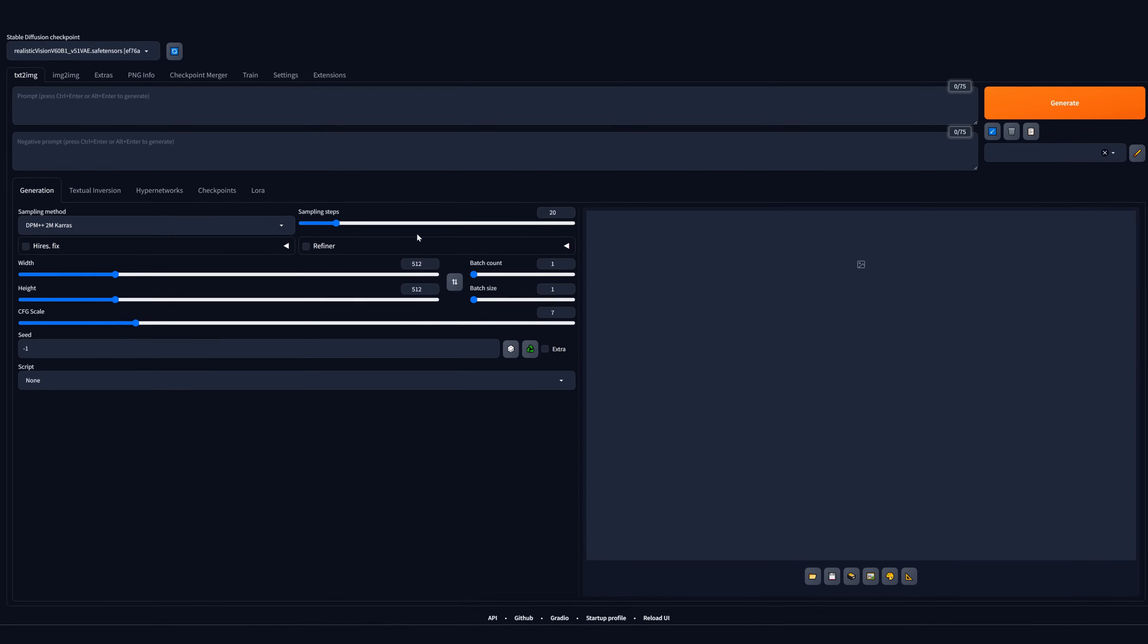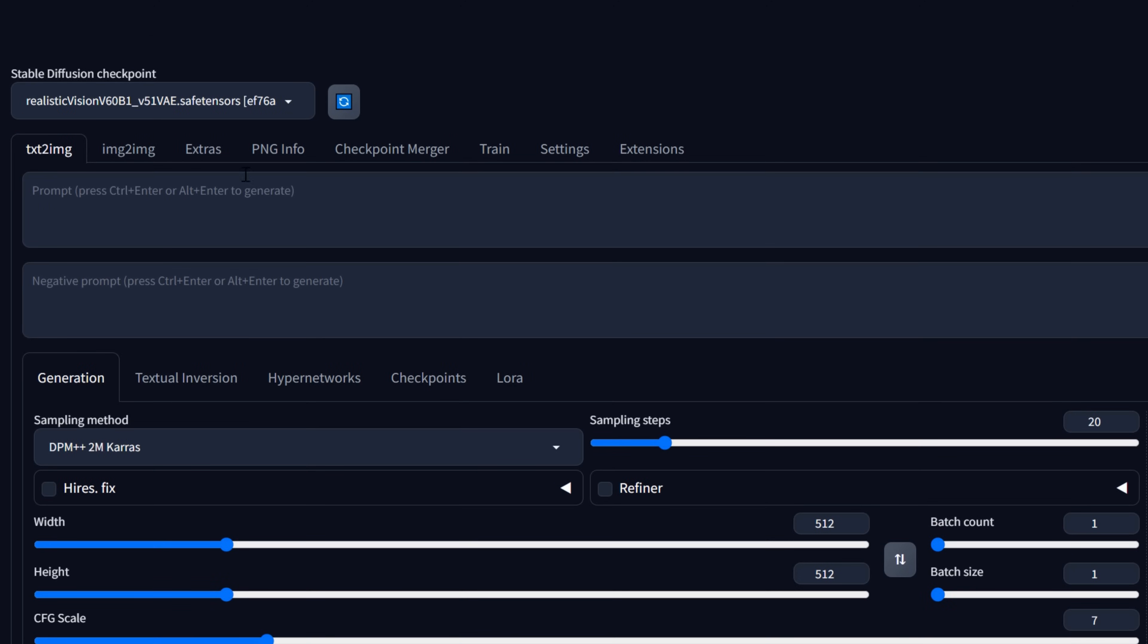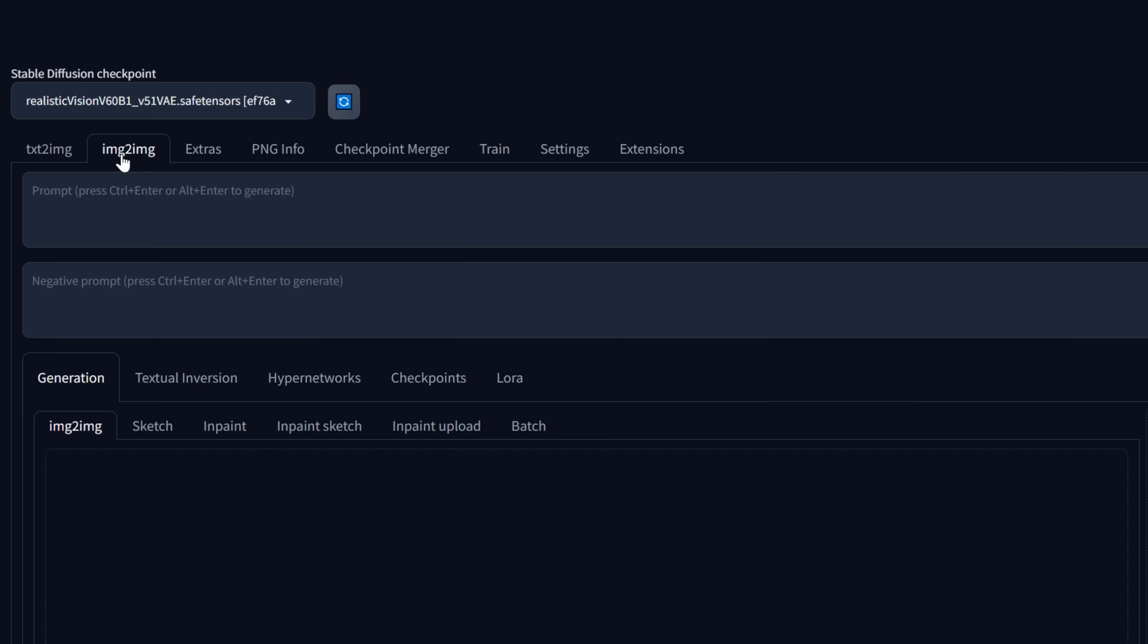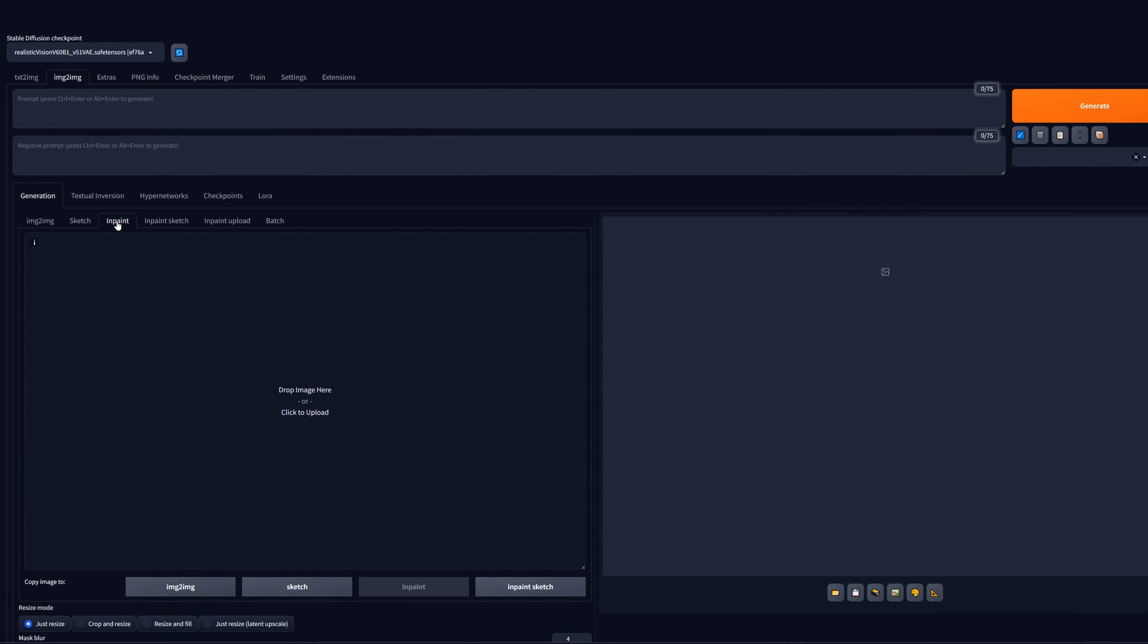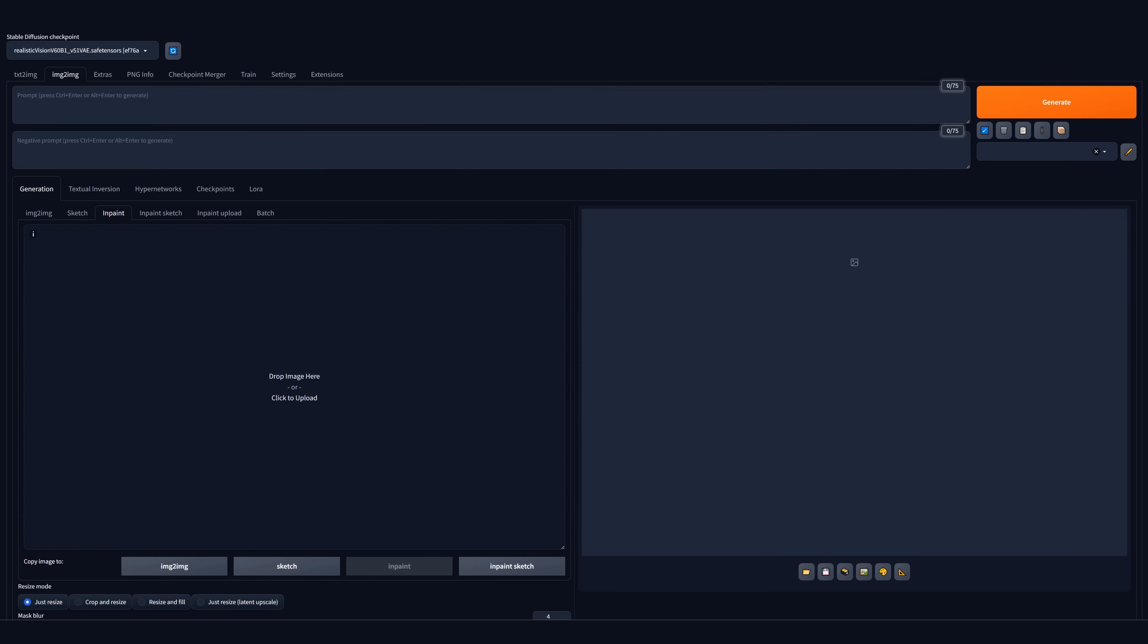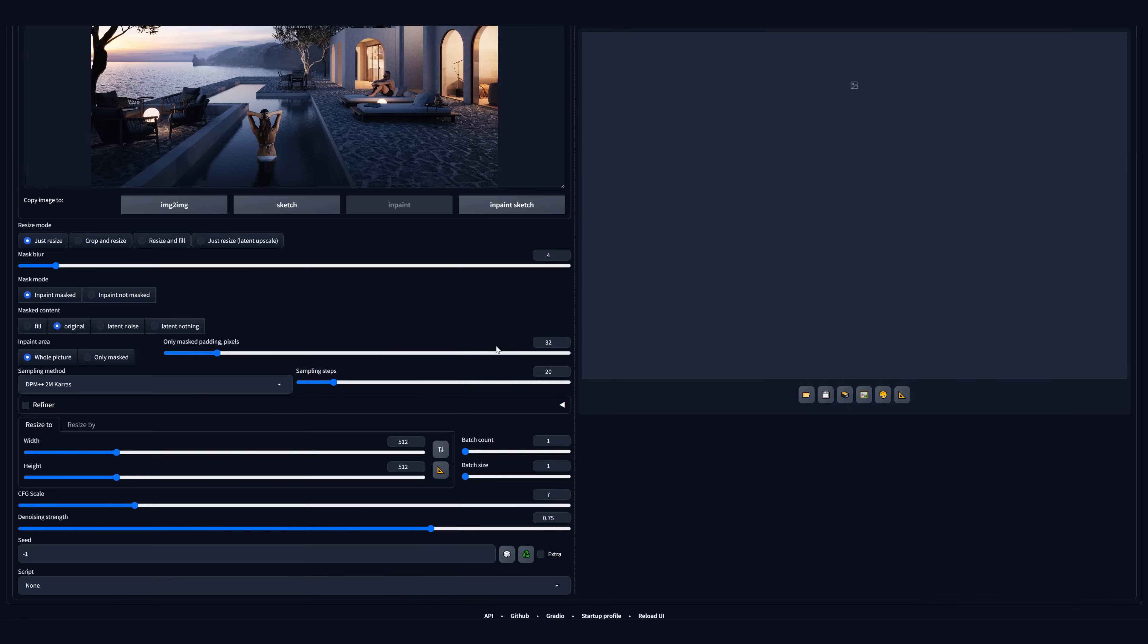In Stable Diffusion, we go to the Image to Image section, because we will be generating based on our image. Here we will use the InPaint option. We have to add our image here. There are a few settings we have to adjust.